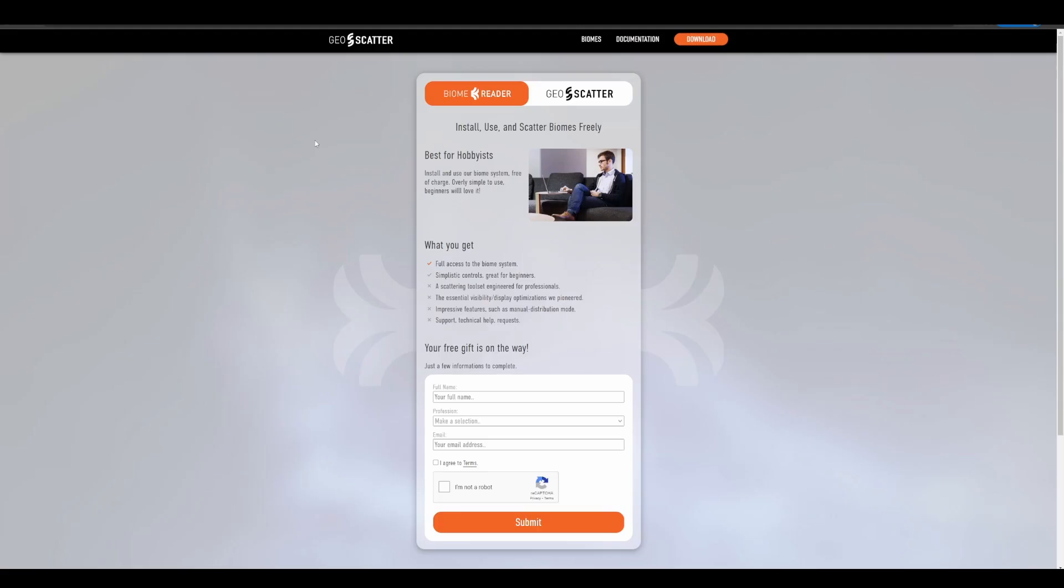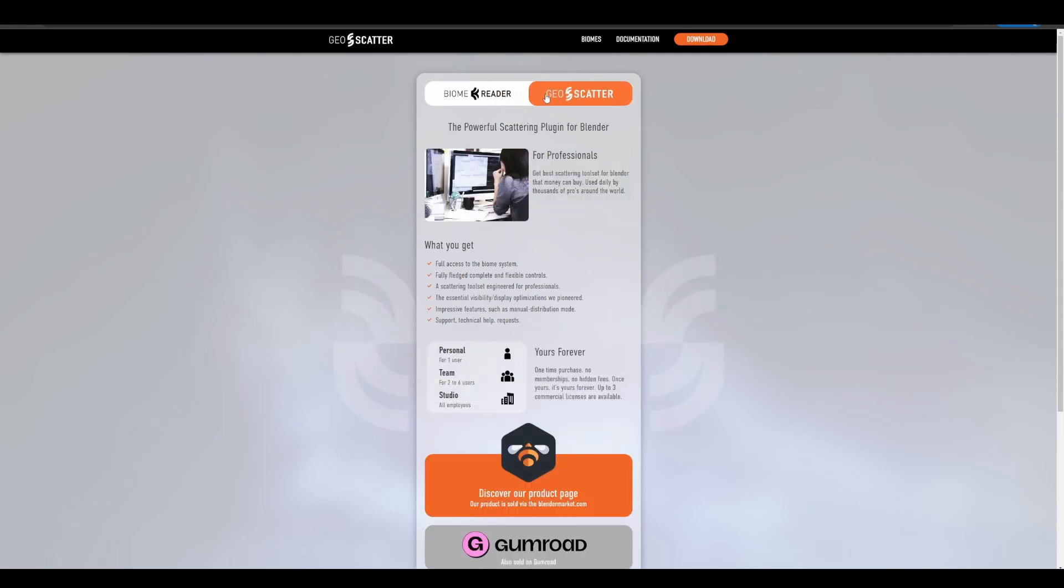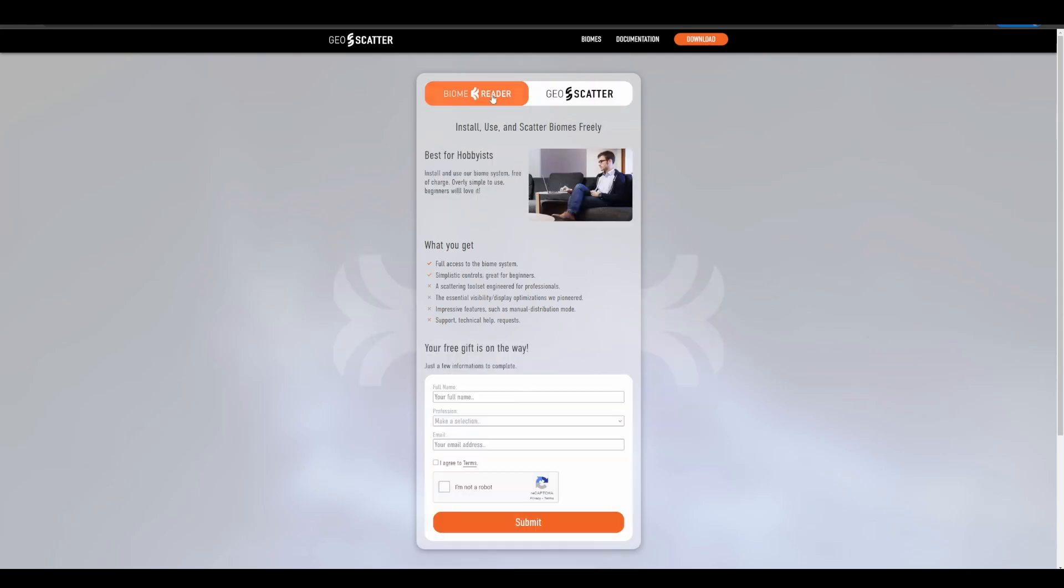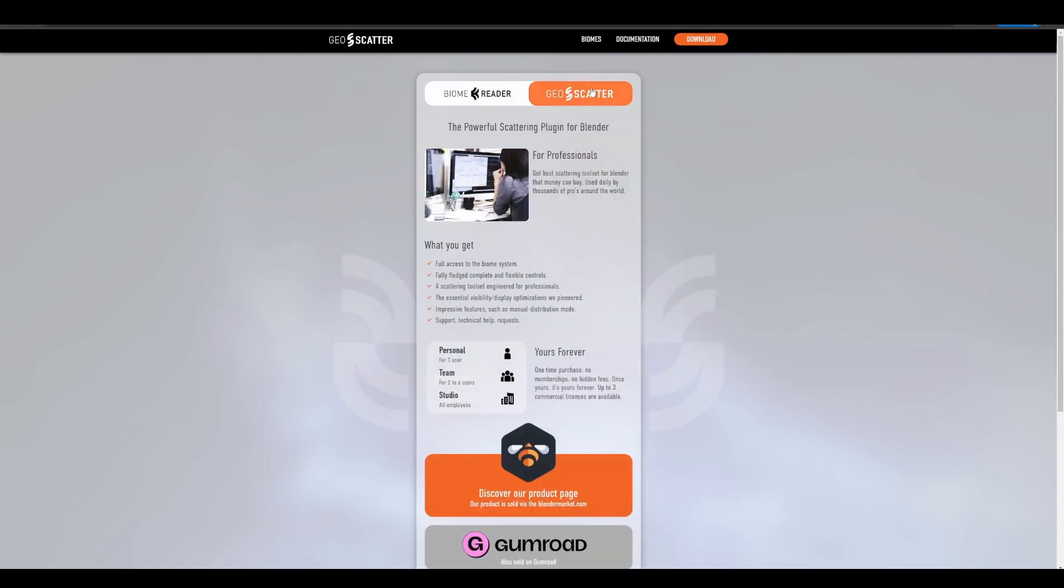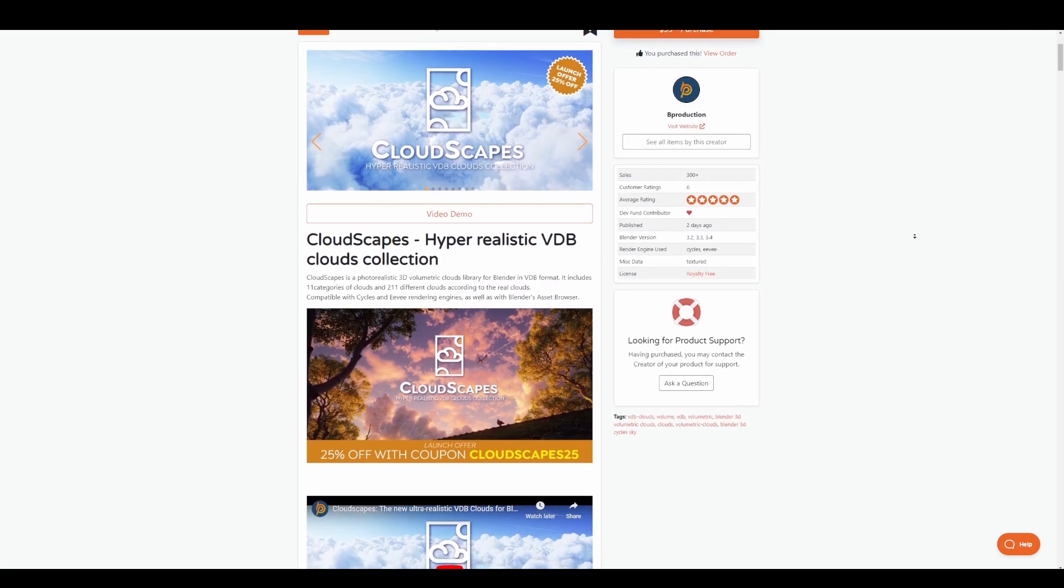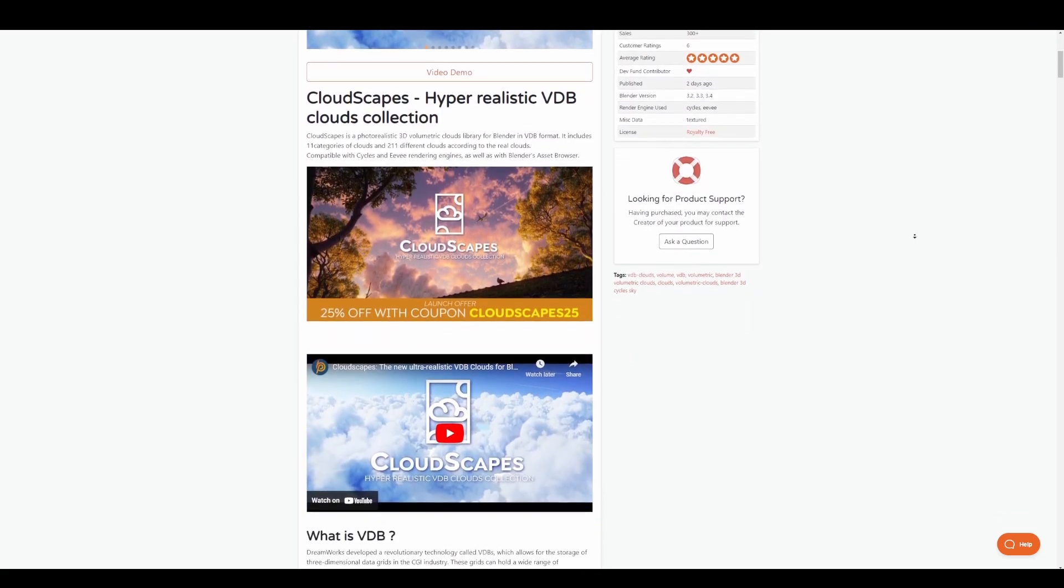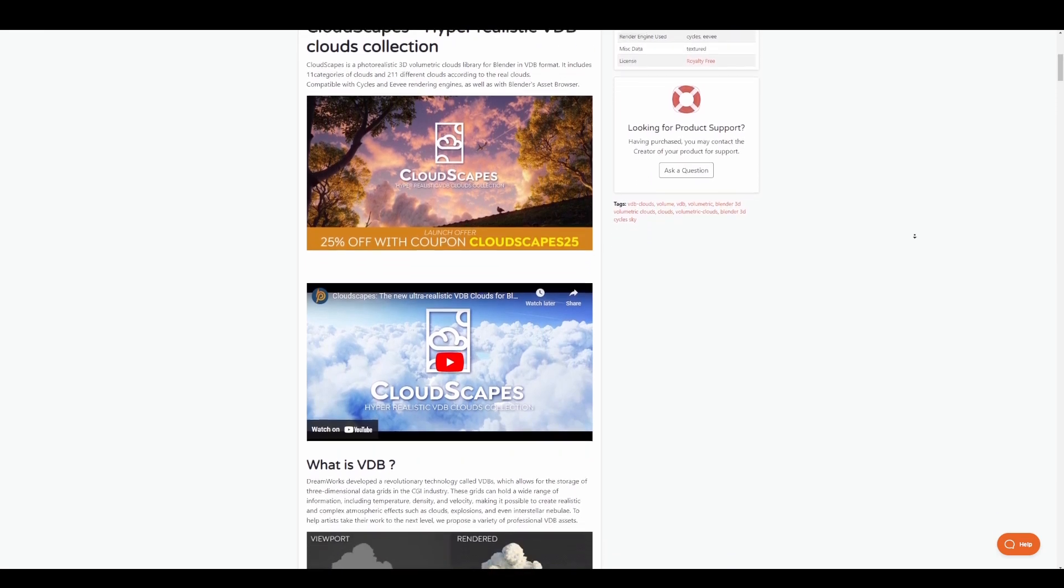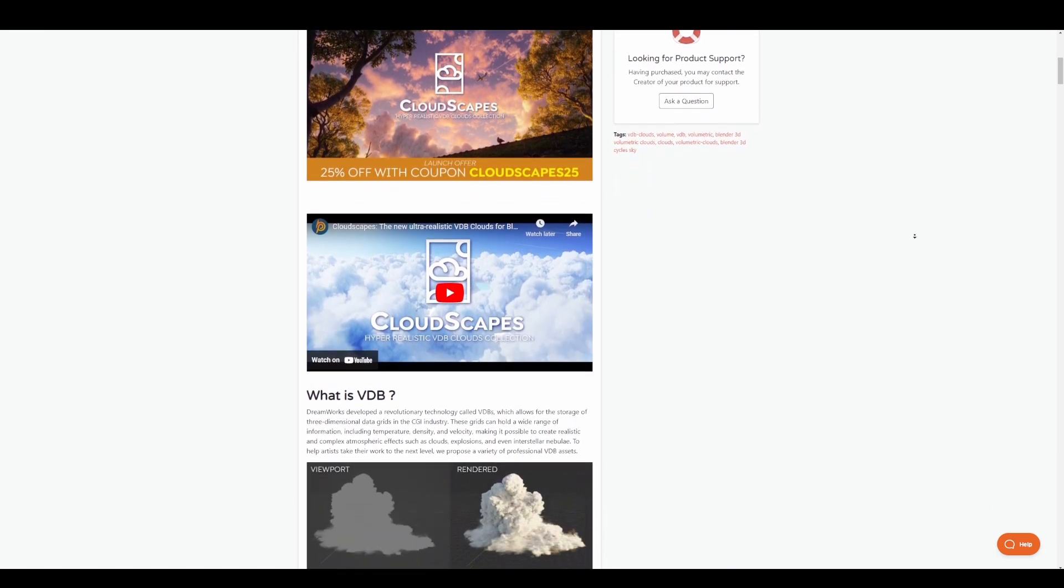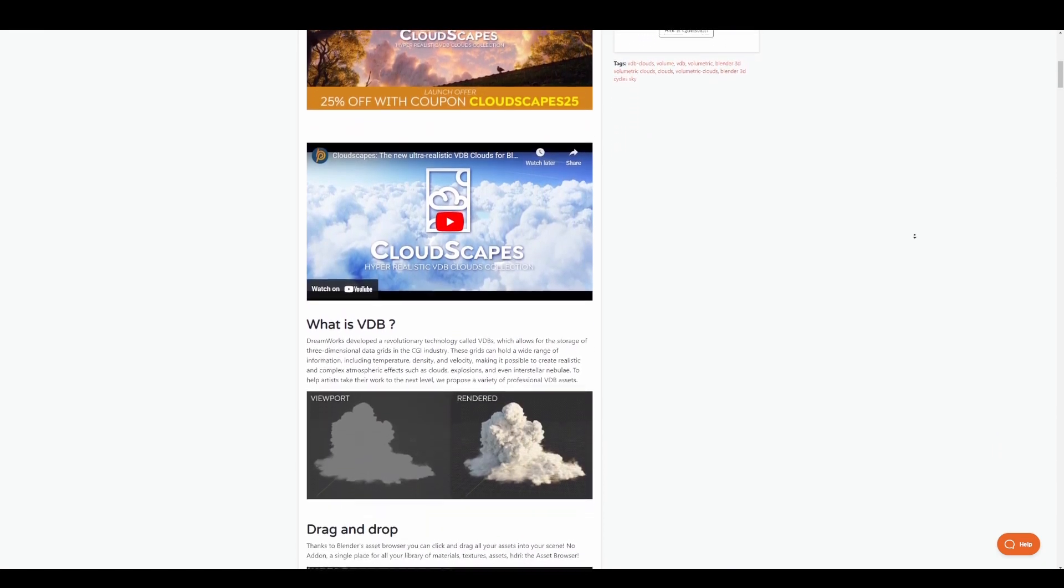This works with Biome Scatter, which is a free add-on that we've already talked about on the channel before, and you can simply use that or you can use Geo Scatter to work with the included .scat file that offers lots of presets. For those who like to get this for lower price, there is a 25% launch offer that you can simply grab.